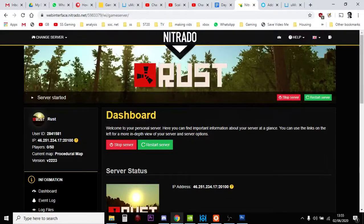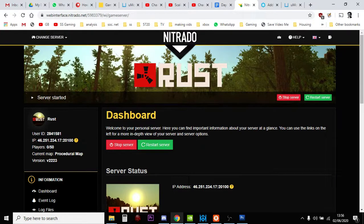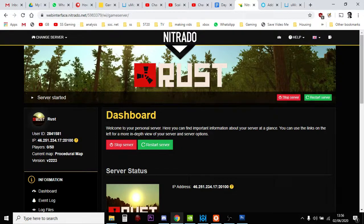Hi everybody. When you get a Rust private server for PC from Nitrado, one of the things you'll probably want to do is control access to it. You don't want any Tom, Dick or Harry coming along and ruining your fun for you and your friends. I did a bit of research and there is a password system, but I wasn't completely convinced about the security of the password system.